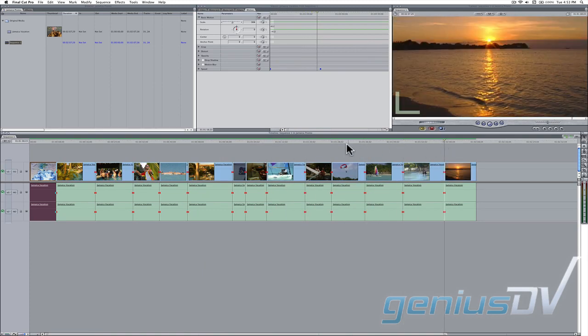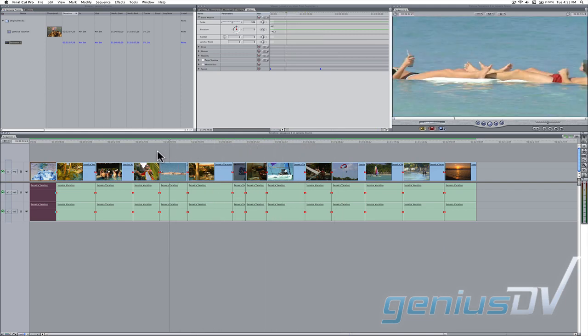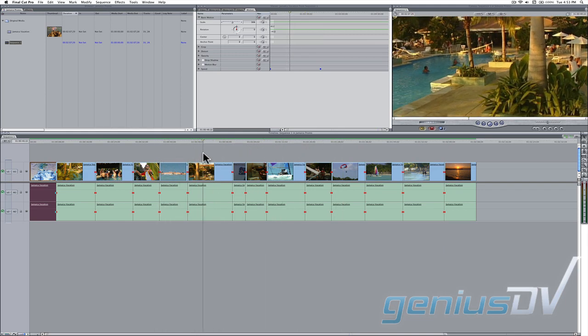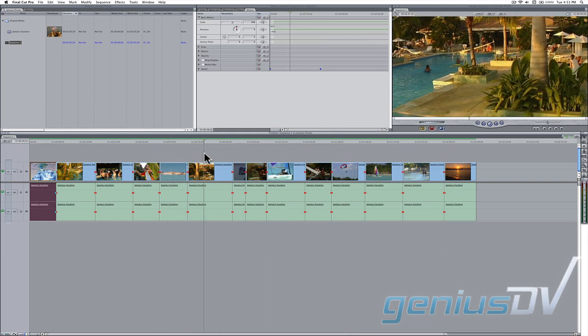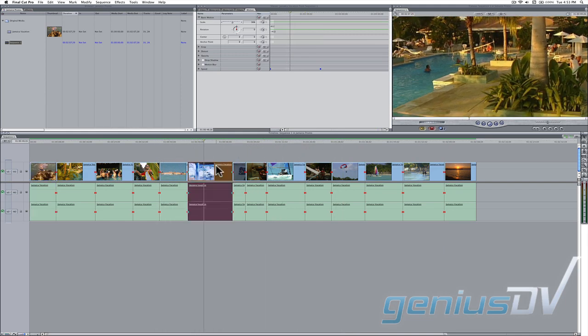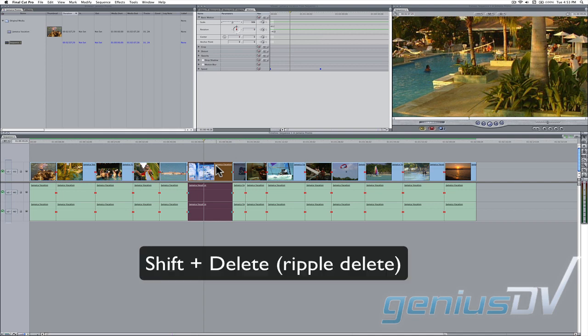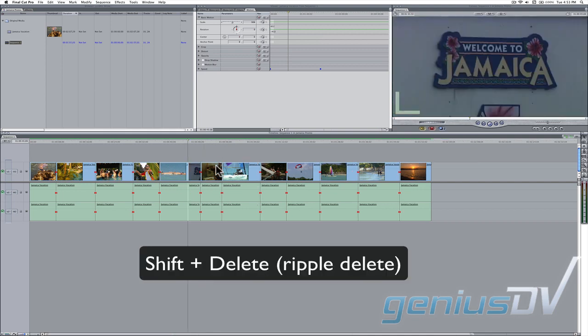When you're done and if you decide you don't want a particular clip, you can delete it by highlighting it and pressing the shift plus delete keys.